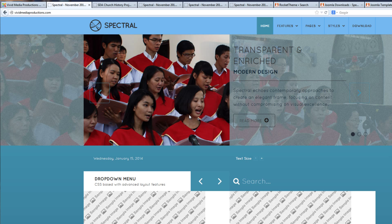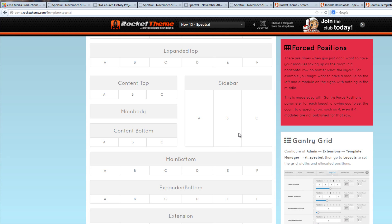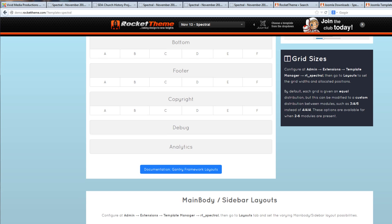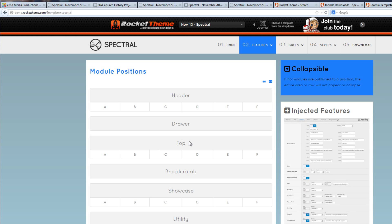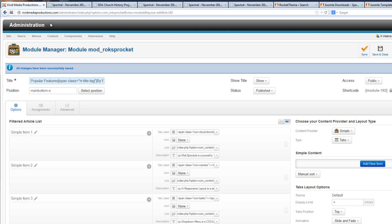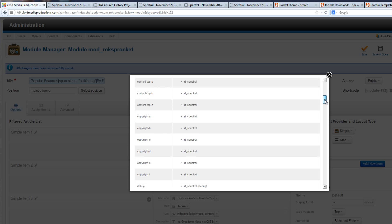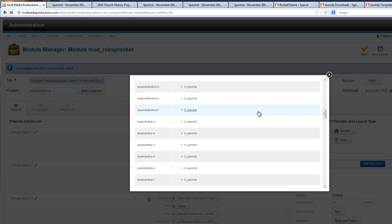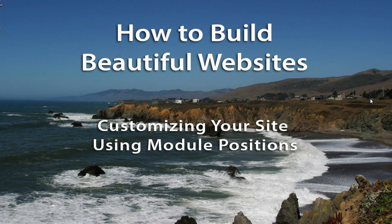I believe that does it for this tutorial. I hope it hasn't been too overwhelming or confusing. I just wanted you to get the concept of how the template has been divided up into all of these module positions, and how every time you go to create a new element while designing the site, you will be asked where you want to position it. From the dropdown list you can decide where any given element should go in the design of your website. That does it for this tutorial on customizing your site using module positions.